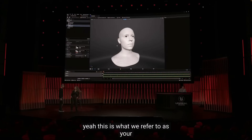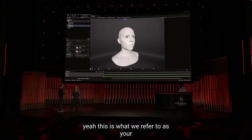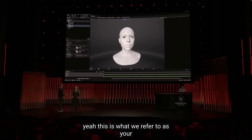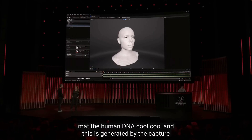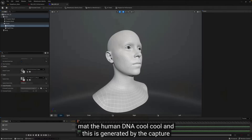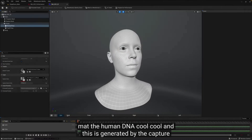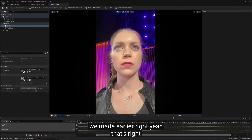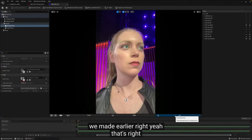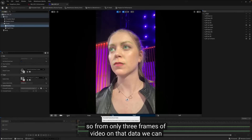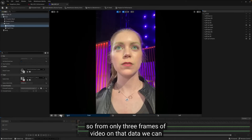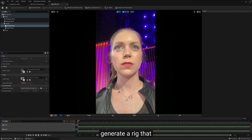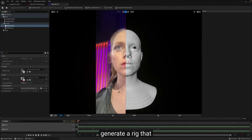Oh, is that me? Yeah. This is what we refer to as your MetaHuman DNA. This is generated by the capture we made earlier, right? That's right. So from only three frames of video and depth data, we can generate a rig that predicts all of your facial expressions in just a couple of minutes.